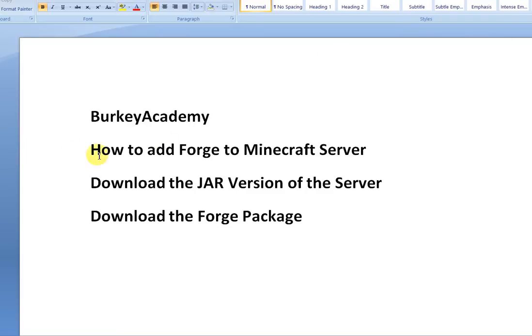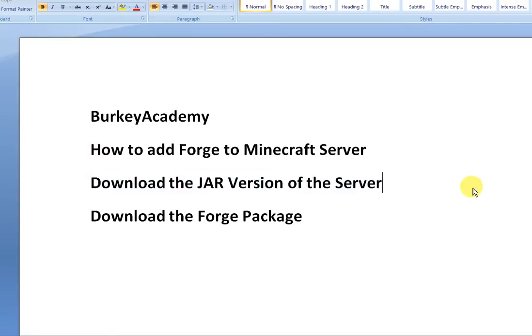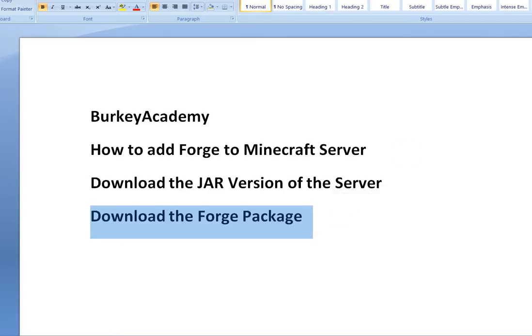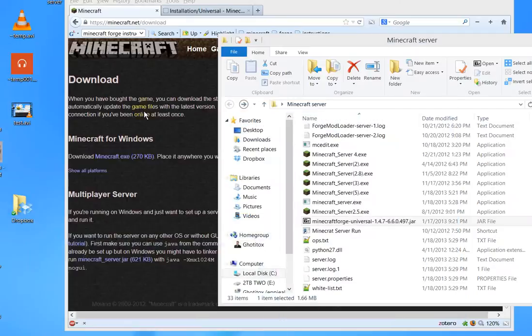What you have to do is download the jar version of the server instead of the exe version of the Minecraft server. Download the Forge package and then I'll just step you through how to use the instructions that are on the Forge website.